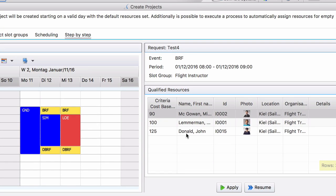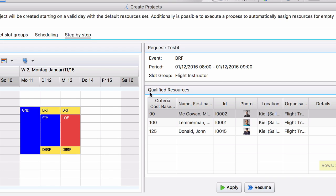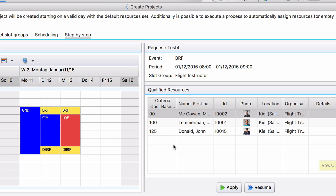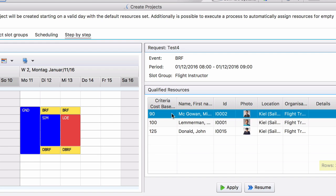And the system shows us these three resources they are qualified. So in this list here you will see a list of qualified resources and they are ordered by the scheduling criteria which was cost-based. So by default the system would pick Mr. McGowan because he only costs $90 the hour. Mr. Lemmerman is $100 and Mr. Donald is $125. So the first one in this list is the one that is picked by the system by default.